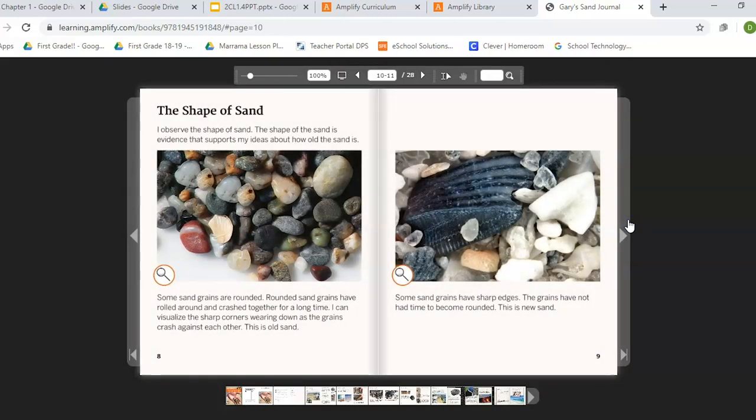The shape of sand. I observe the shape of sand. The shape of sand is evidence that supports my ideas about how old the sand is. Some sand grains are rounded — rounded sand grains have rolled around and crashed together for a long time. I can visualize the sharp corners wearing down as the grains crash against each other. This is old sand. Some sand grains have sharp edges; the grains have not had time to become rounded. This is new sand.